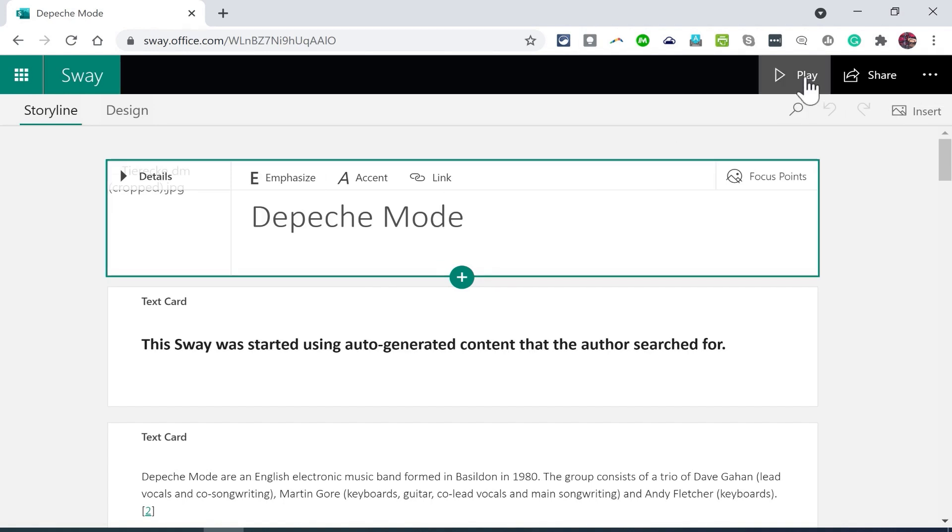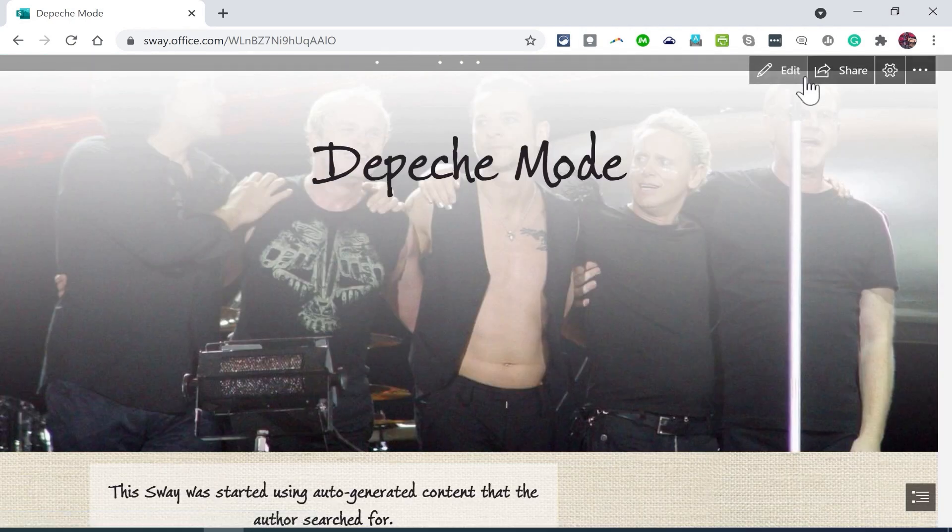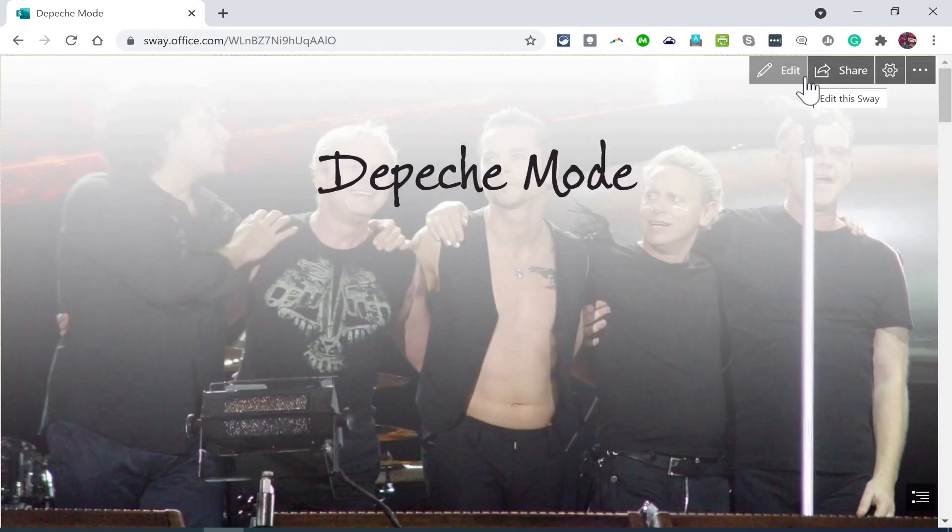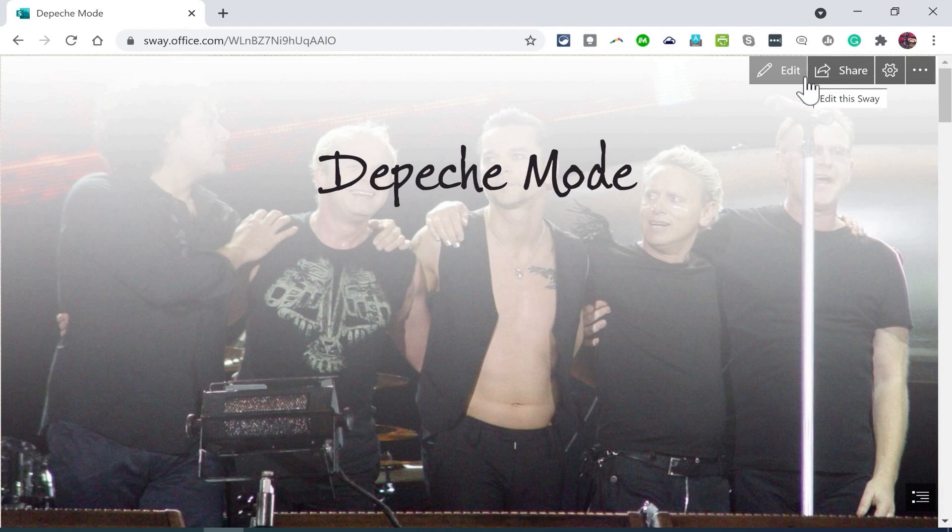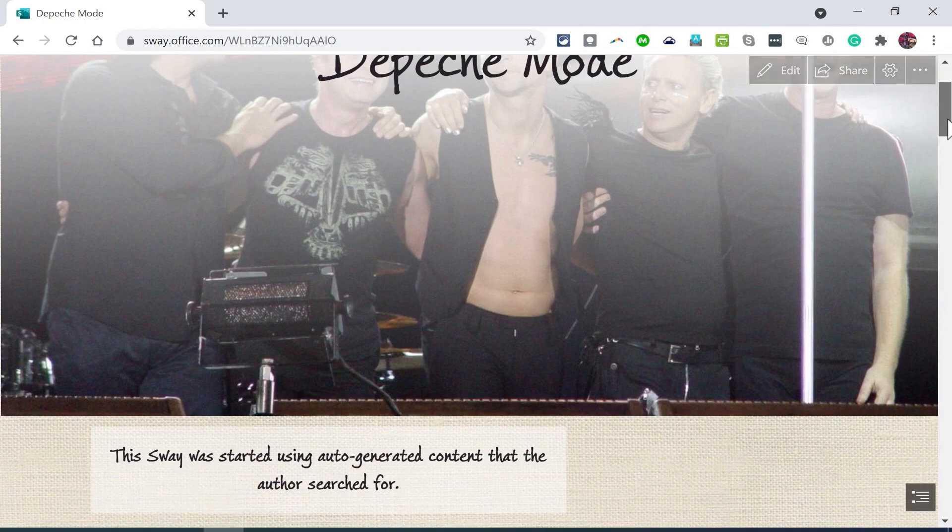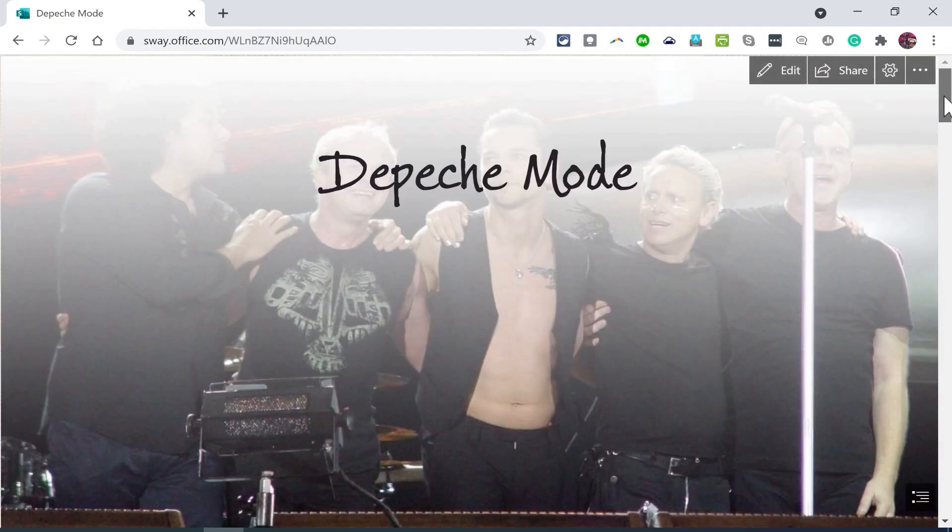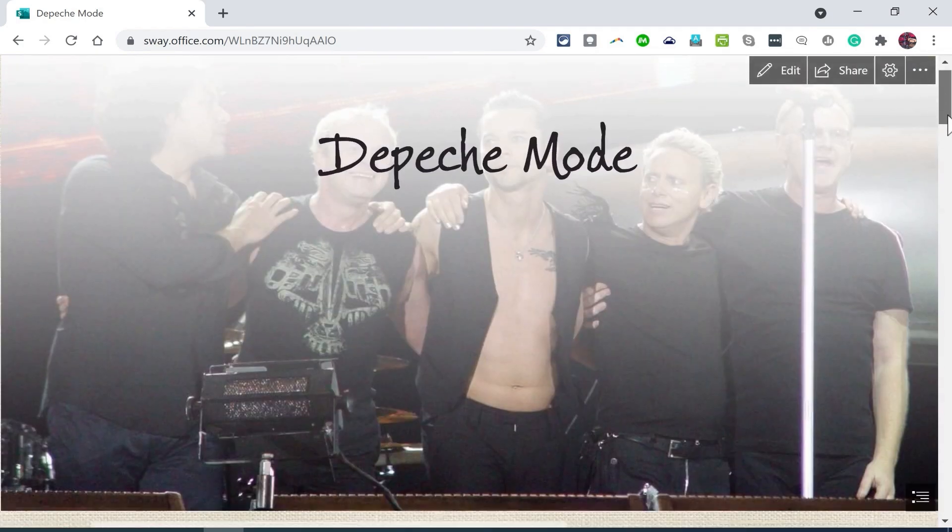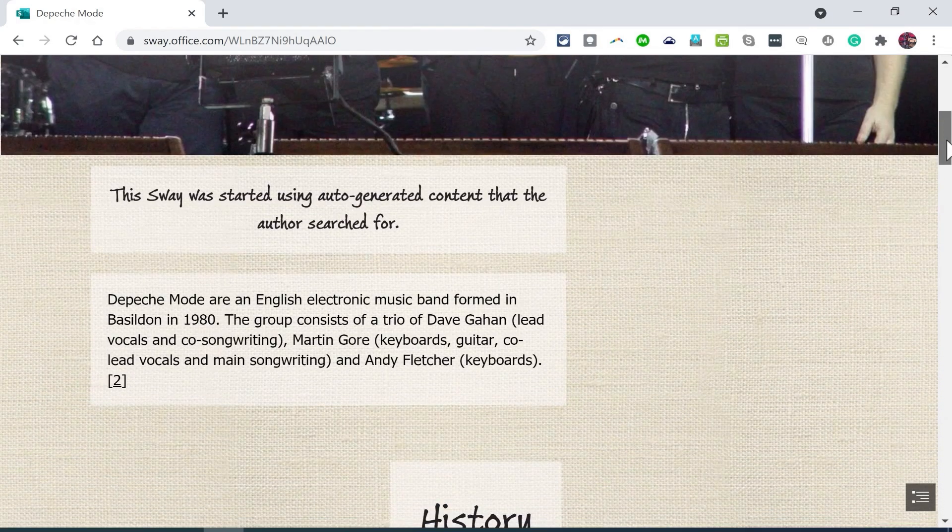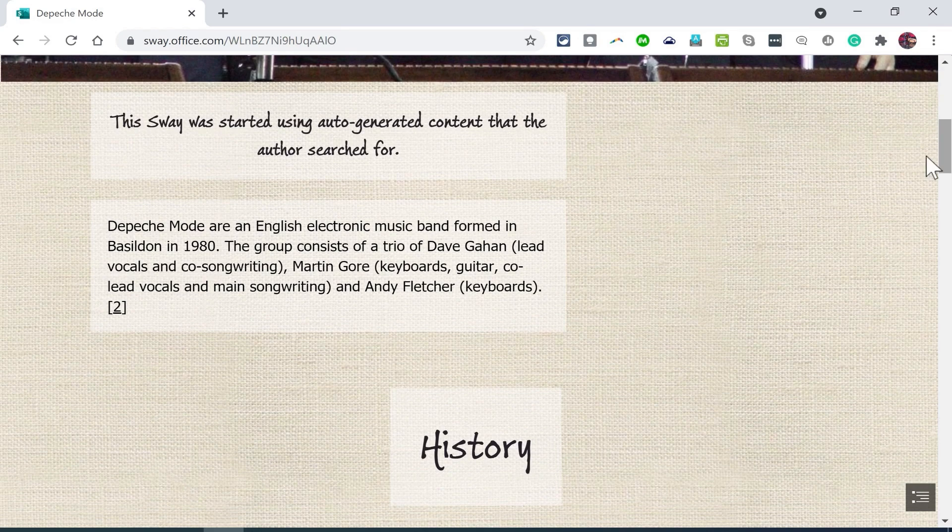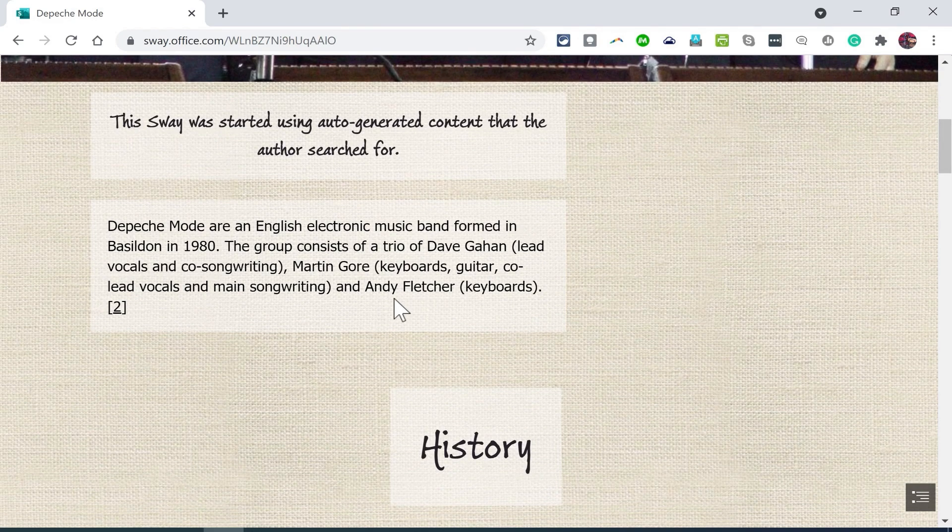I'm going to click play just to see what Sway came up with. Sway chose a background image of the current Depeche Mode, the more recent version of Depeche Mode, and it shows a font for the title of this Sway. It looks like there's some basic information probably pulled from Wikipedia.